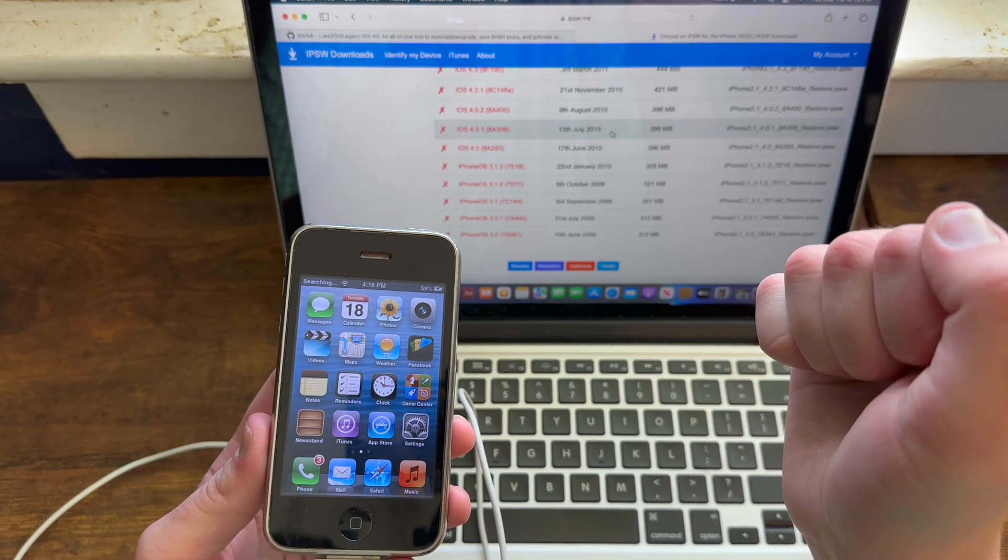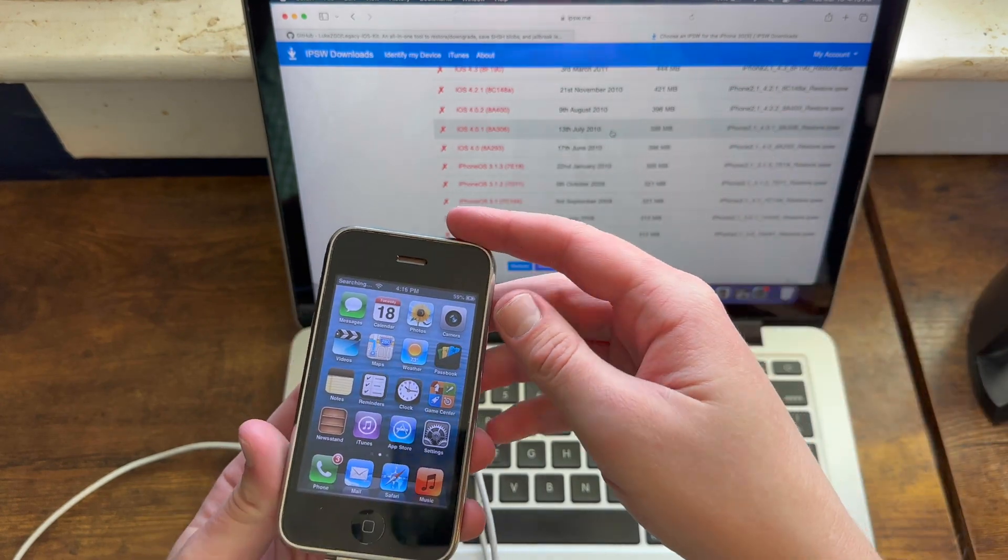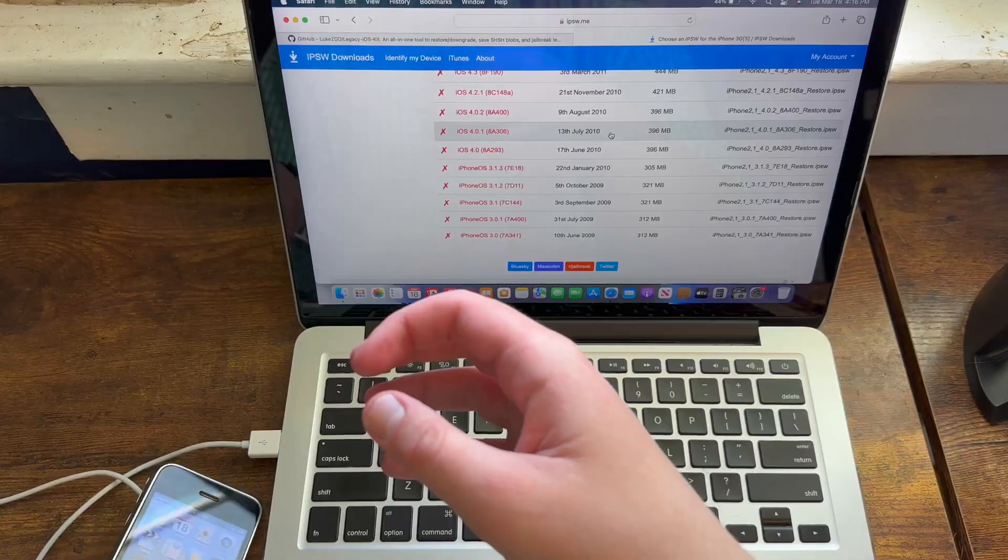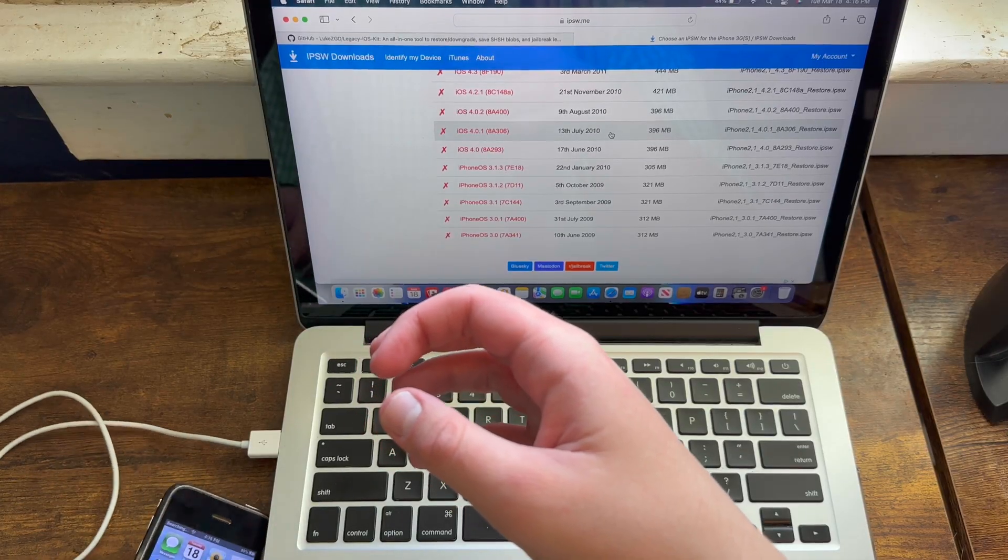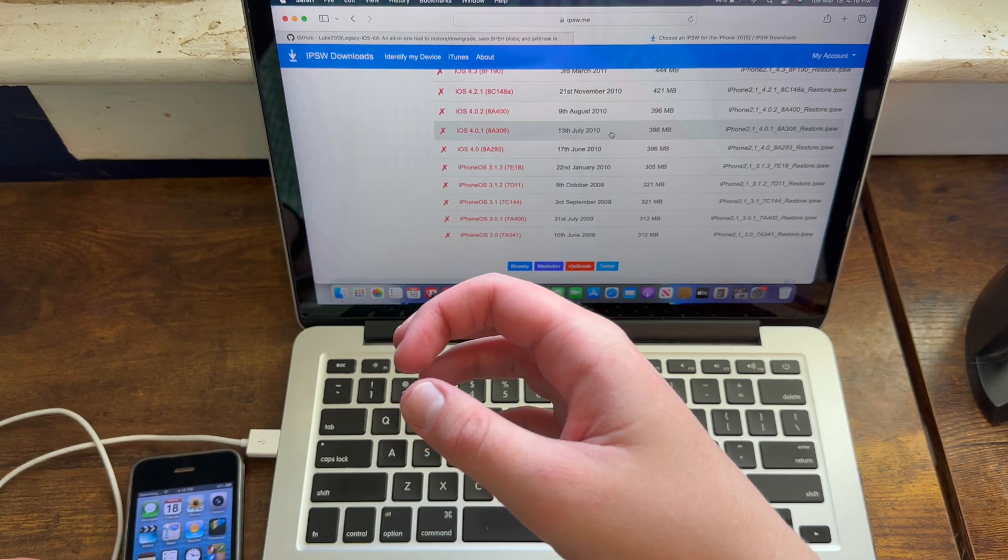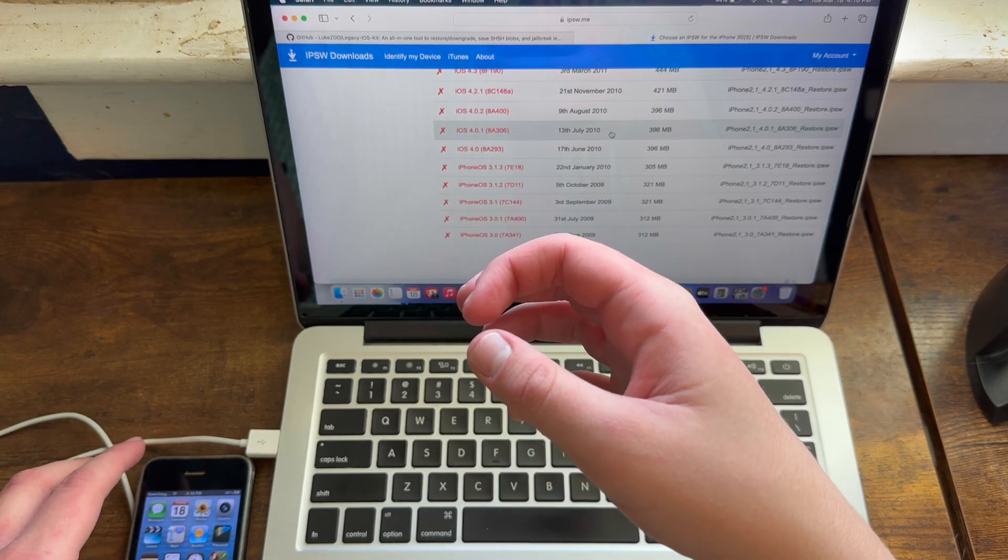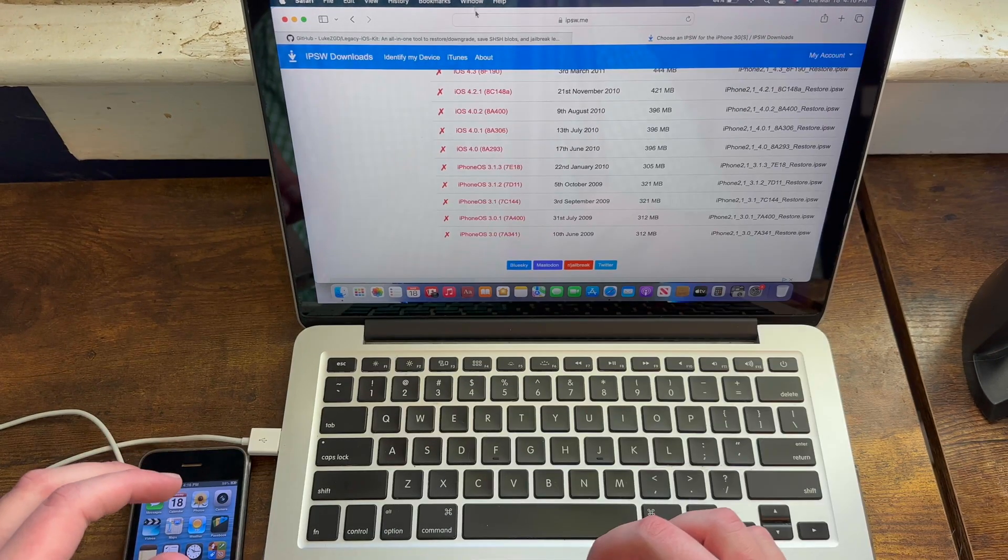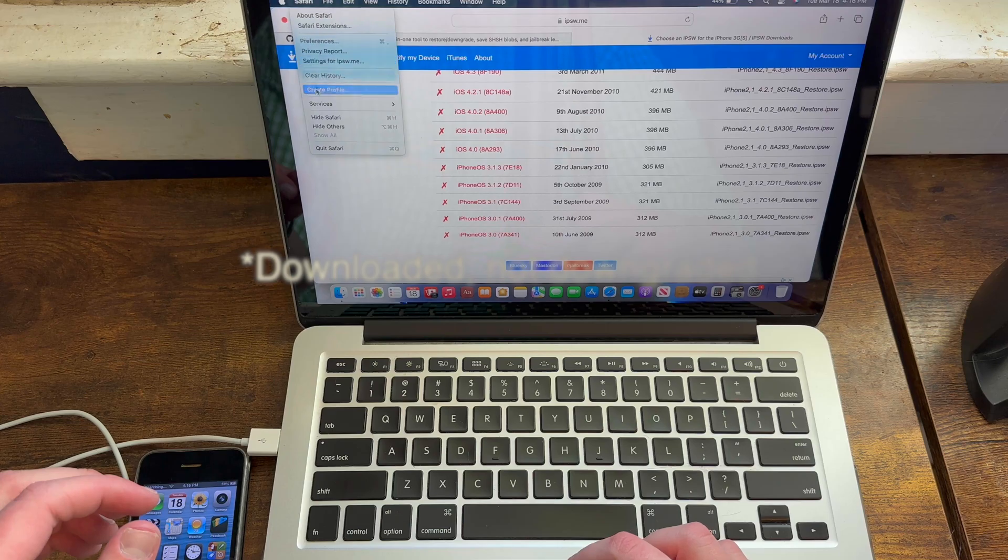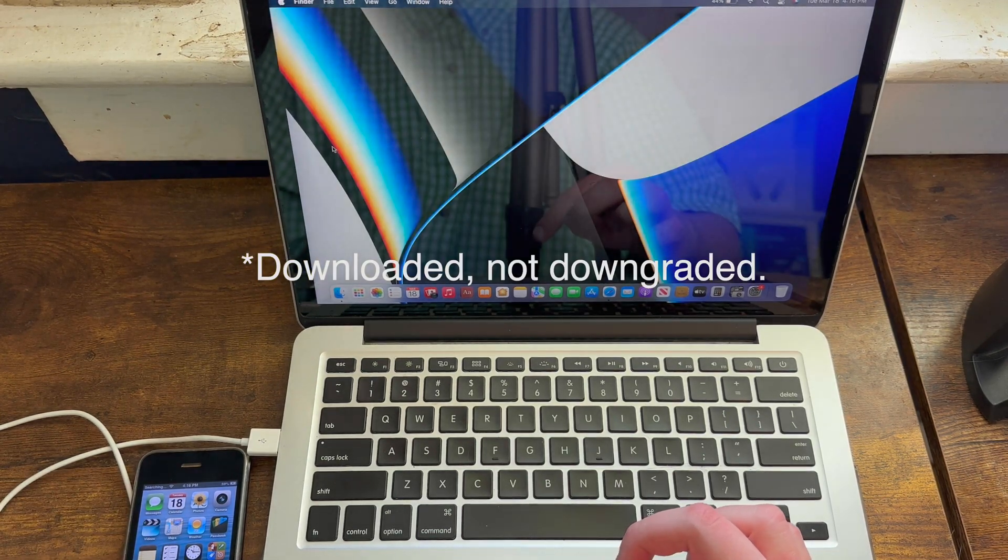Please note that if you run into any issues with this downgrade, please check other comments or rewatch this video before commenting. Often times I get comments about issues with downgrades where I mention the solutions in the video. So once you've gotten all your stuff, you need to go ahead and begin downgrading the phone.